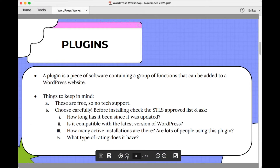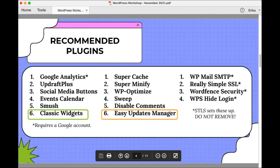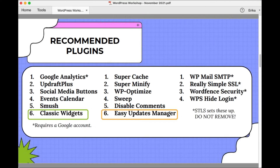Let's take a look at the recommended plugins from STLS. The list is on the screen divided into three groups. The first set of six are plugins for making specific parts of your site run or for helping you get data about your site. Google Analytics will tell you how many website visits you've had and can give you statistics about the most popular pages being visited, what countries visitors are coming from, what time of day people visit — you can get really detailed data about your website.